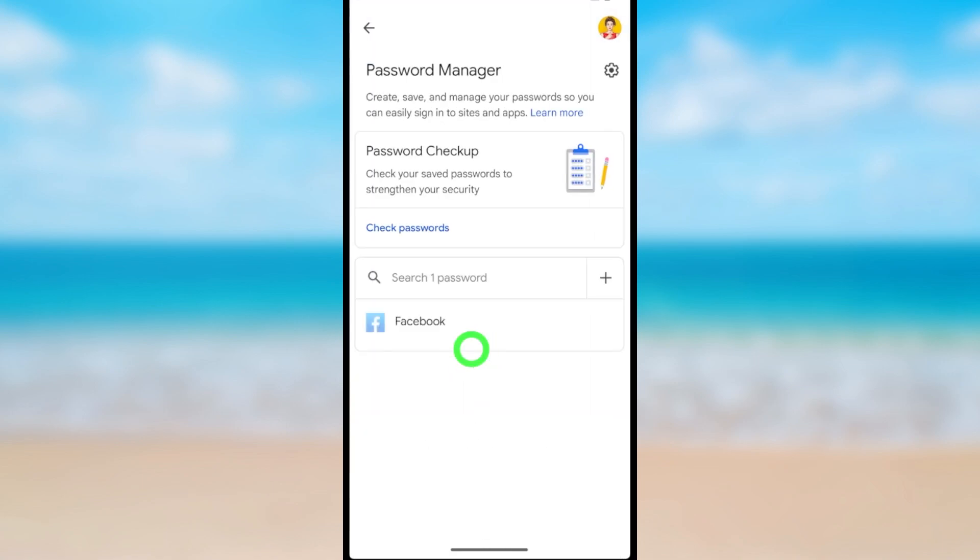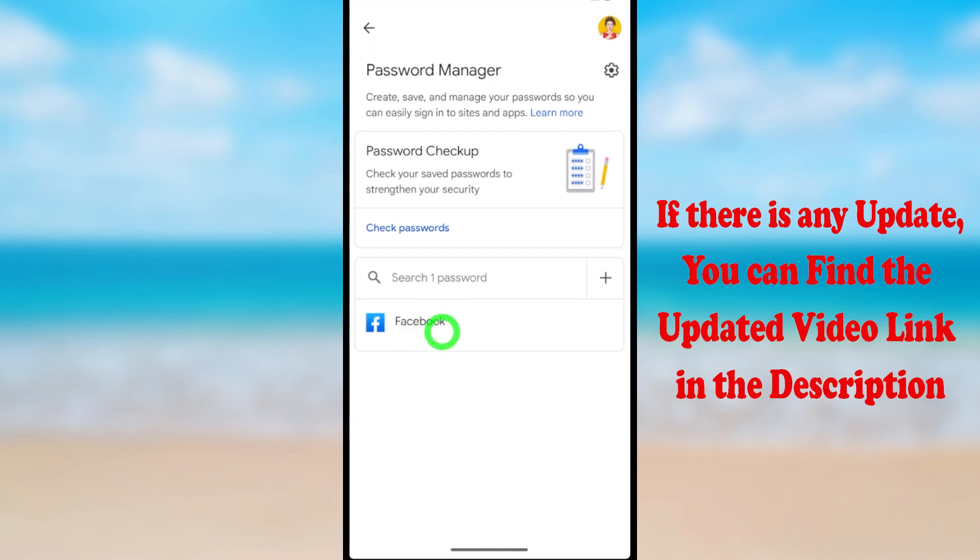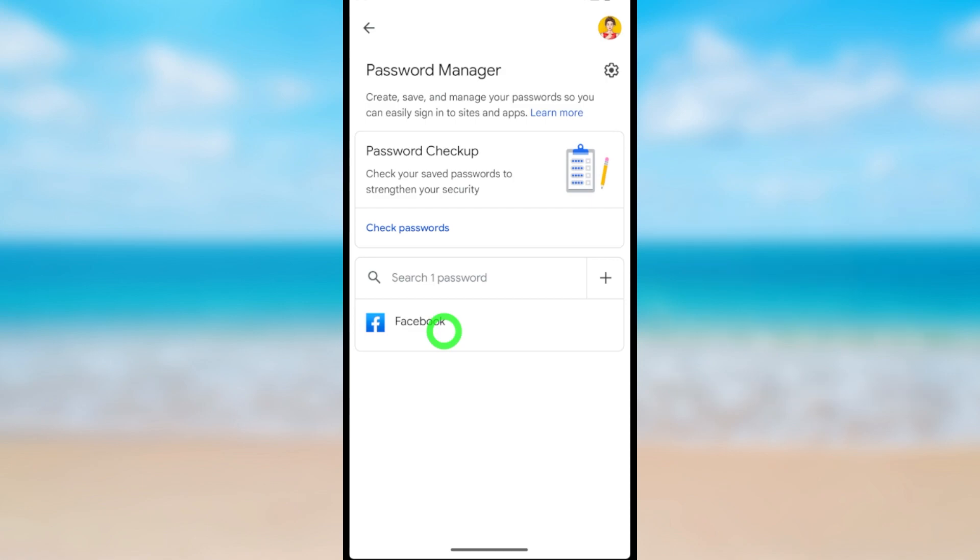Like earlier, from here you can delete unnecessary passwords and websites. That's how to disable Google Smart Lock option. That's it, later.